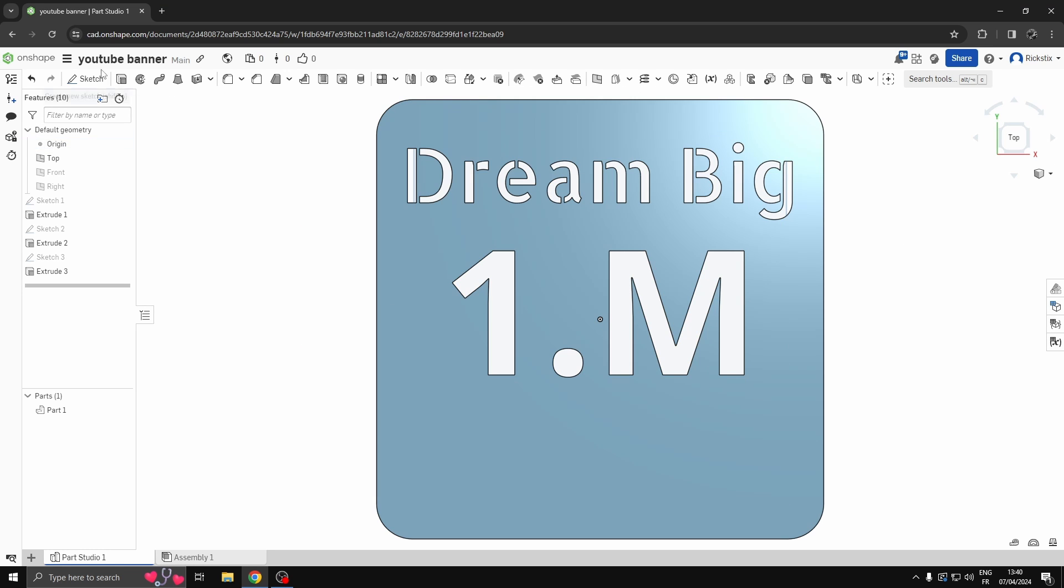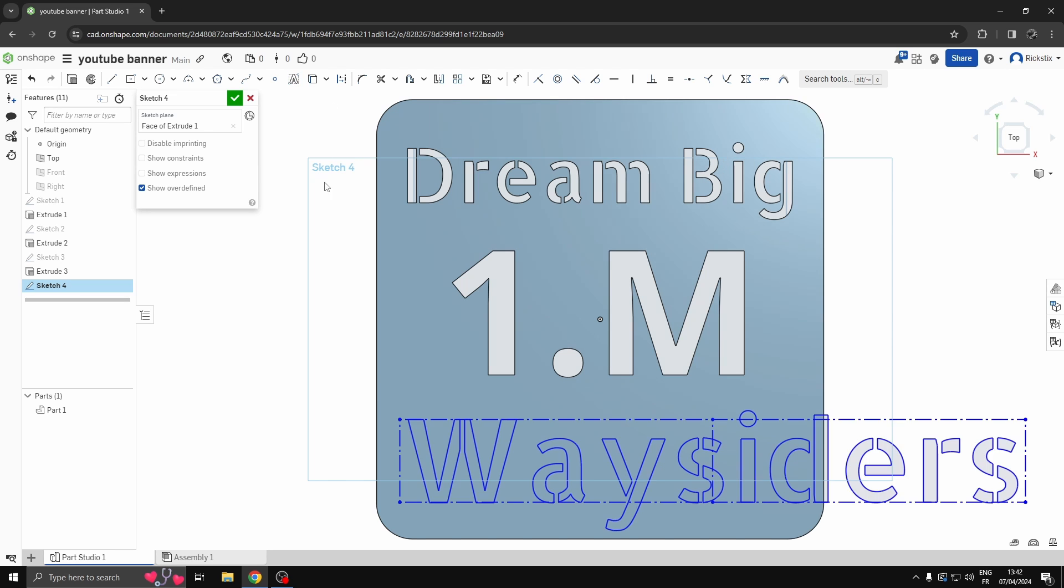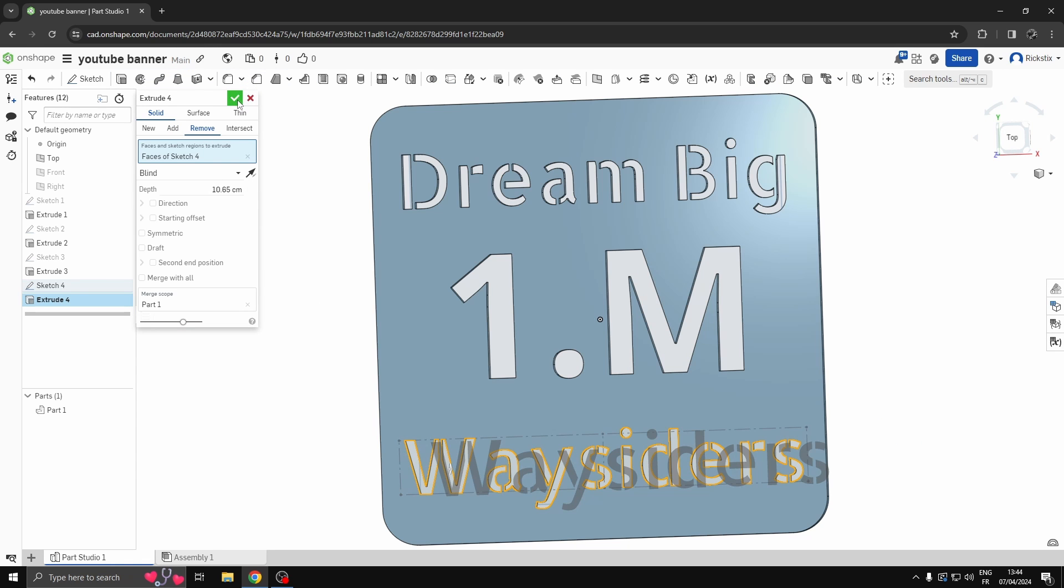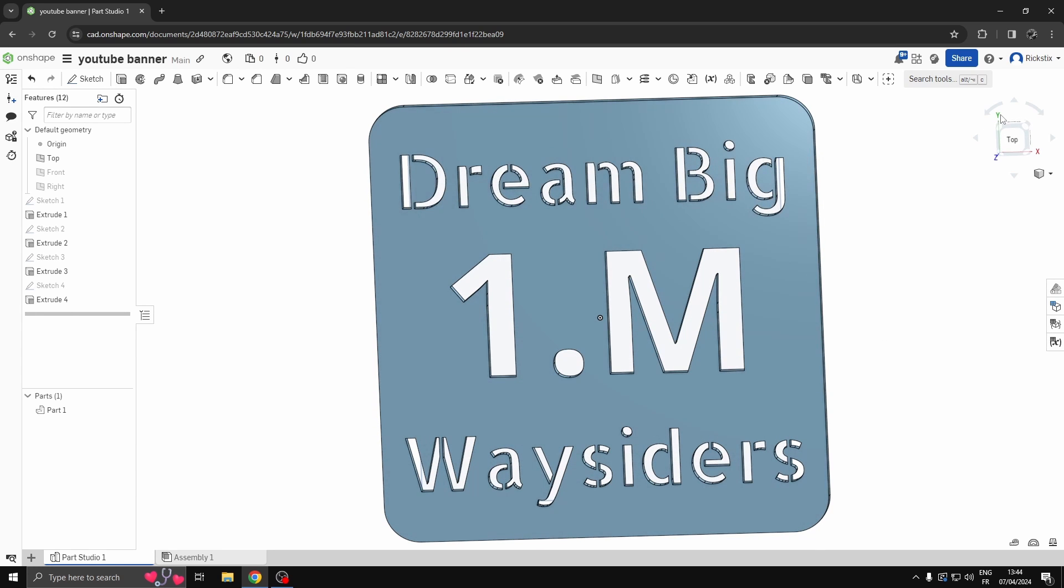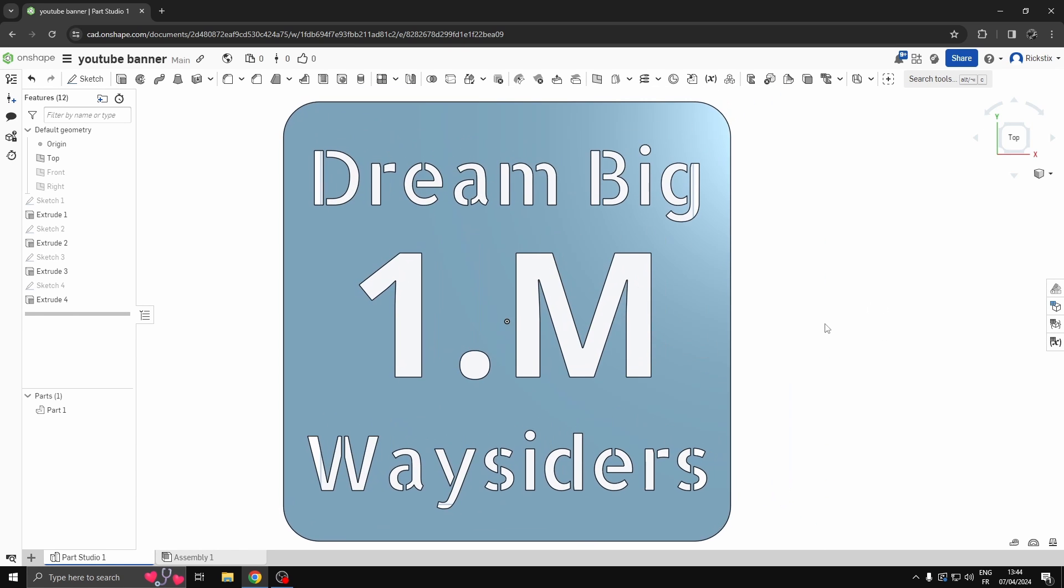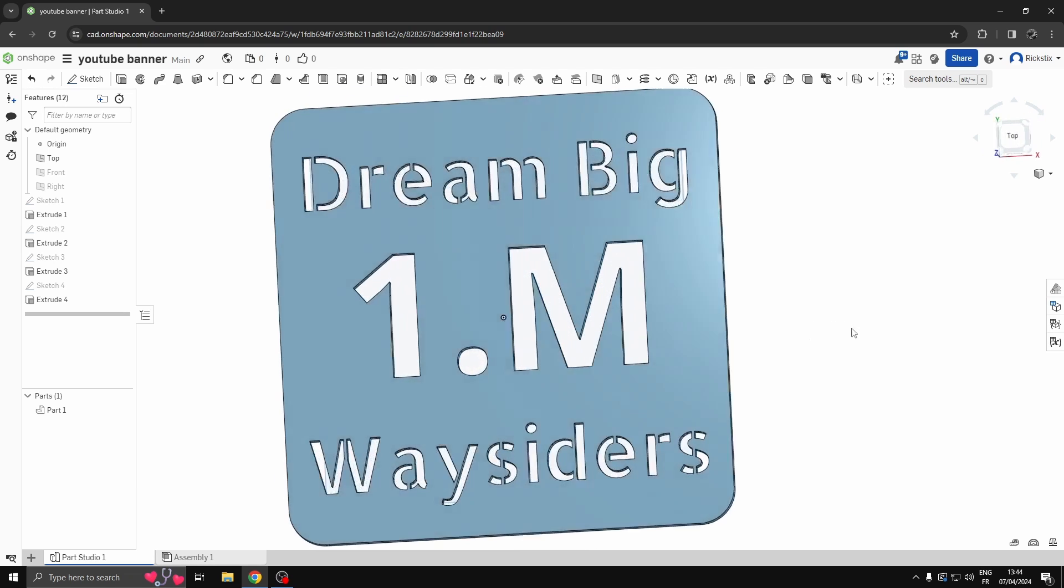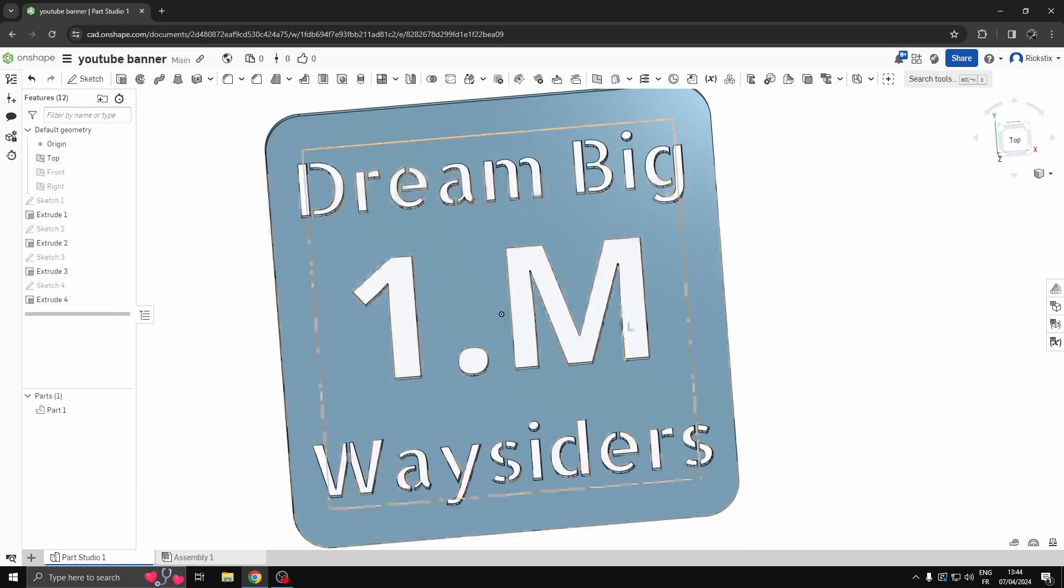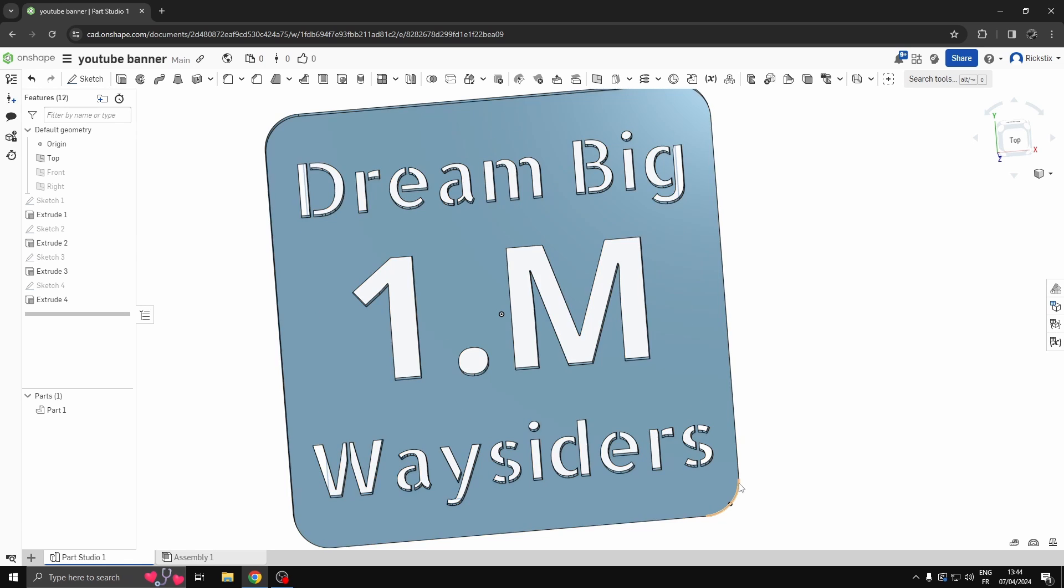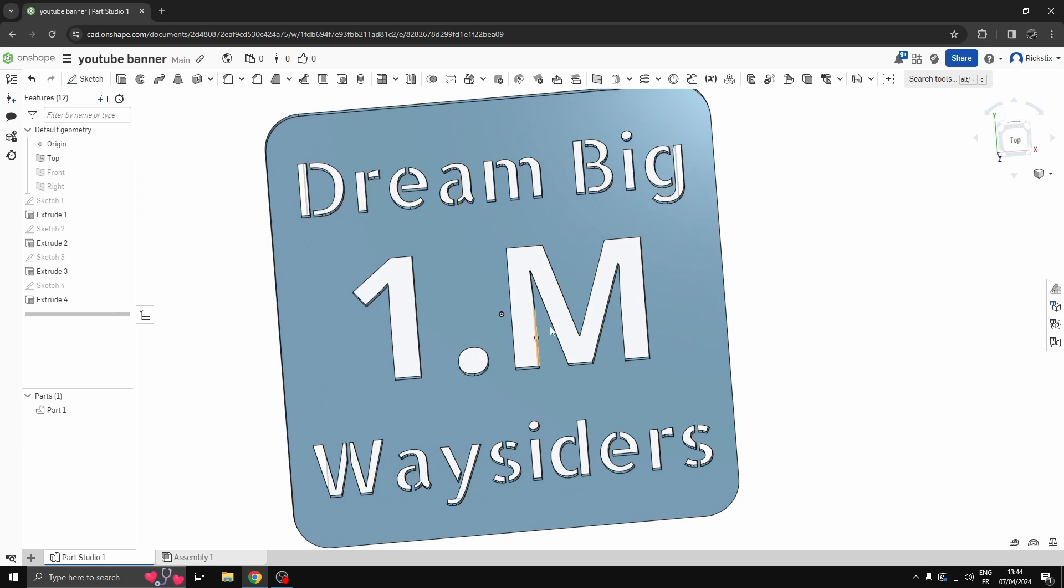And then we'll go again. And instead of subscribers guys, for me, you are Waysiders. So by now you should know how that works. Remove. And then we'll click. Okie dokie. We've kind of got something going on guys. We've got like a little plaque that I'm going to 3D print here. There's behind. There's the front. Dream big. 1 mil. Waysiders. That's you guys. That's you guys.